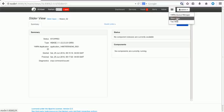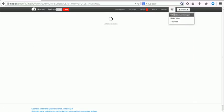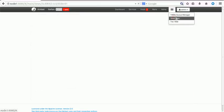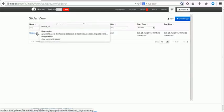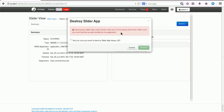The application is still there. If you go back and see the Slider View, the application is still present but stopped — it is not uninstalled or destroyed. To destroy it, go to Actions > Advanced and click Destroy. A warning says: 'Destroying a Slider app could result in data loss if not properly performed — make sure you have backed up the data handled by the application.' This is very important. If you do not want data loss, do not destroy the application without backing up first.